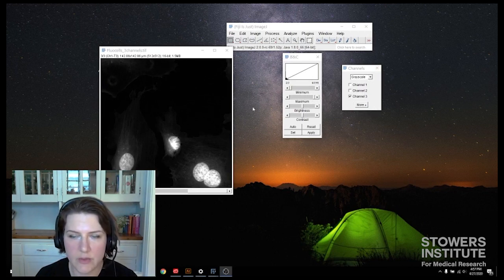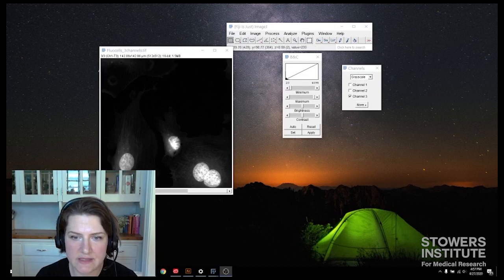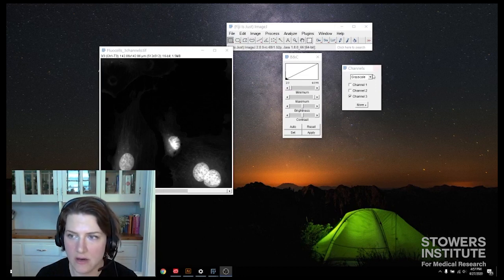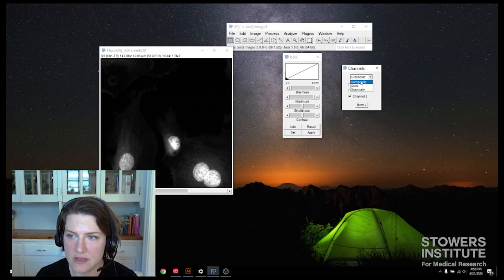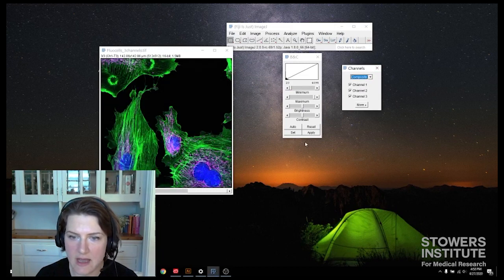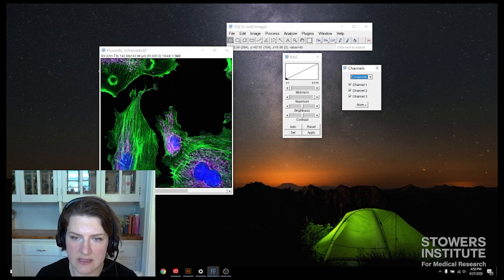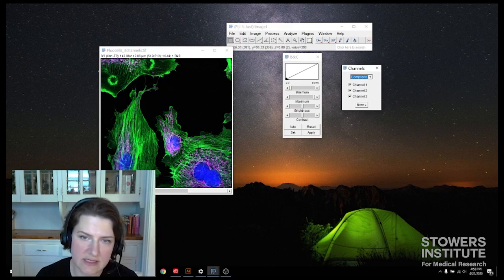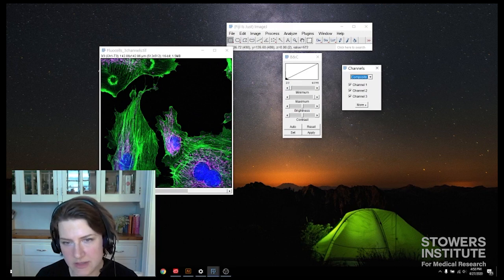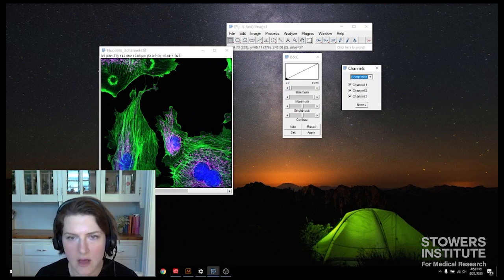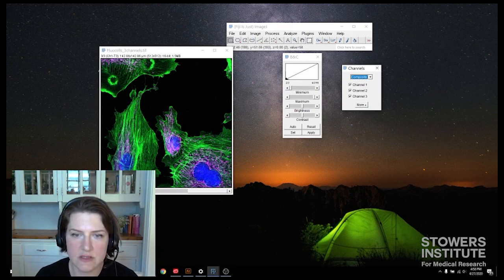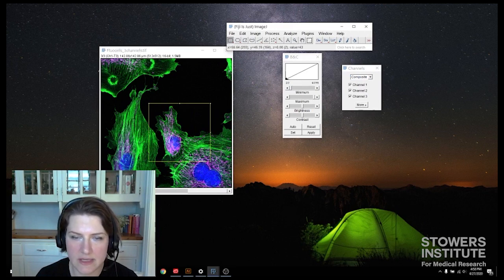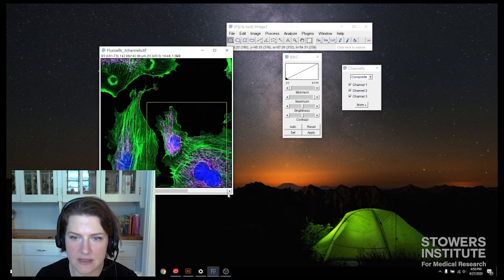Now what we want to do is figure out what area we're going to crop out that's going to be in our figure. So say I'm really interested in this interface between these cells. So I want to focus on this area. And for aesthetic reasons in my figure, I want my images to be square. So to do that, what I'll do is I'll just draw using my rectangular selection tool. I'll draw basically where I want it to be.